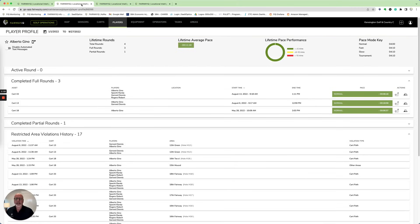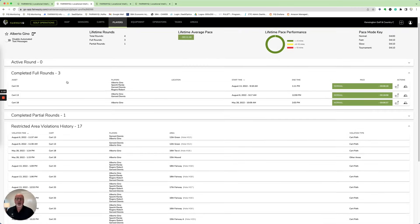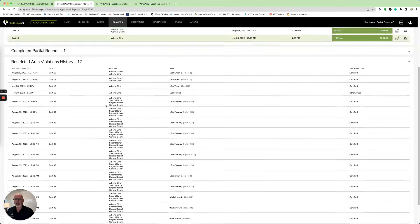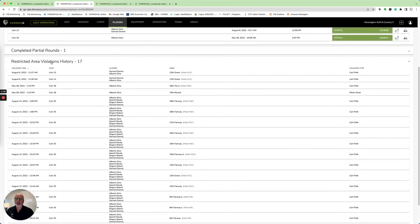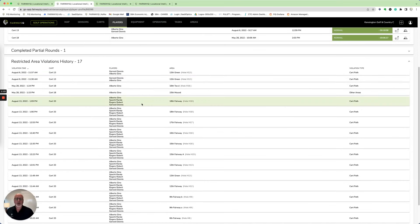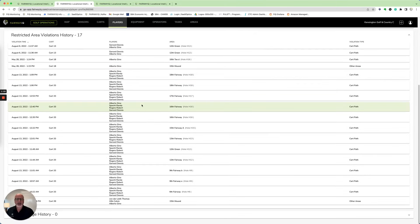Finally, if the assigned player was on the golf cart, it would show the player profile — showing all the rounds that the player had, and then historically restricted area violations, who they were playing with, what areas they violated, et cetera. And you can have very delicate conversations or apply a stronger governance model to make sure this doesn't happen in the future.